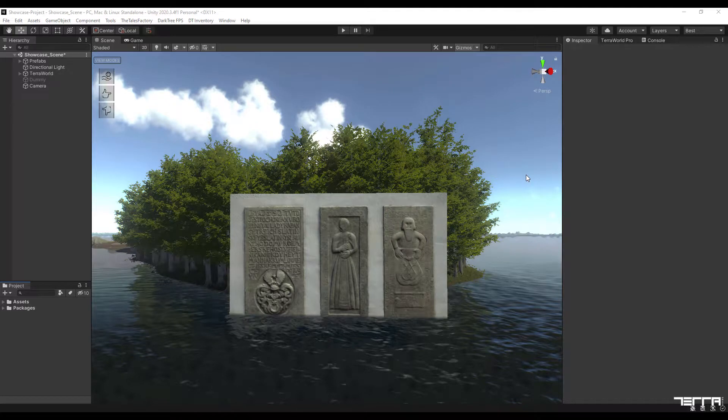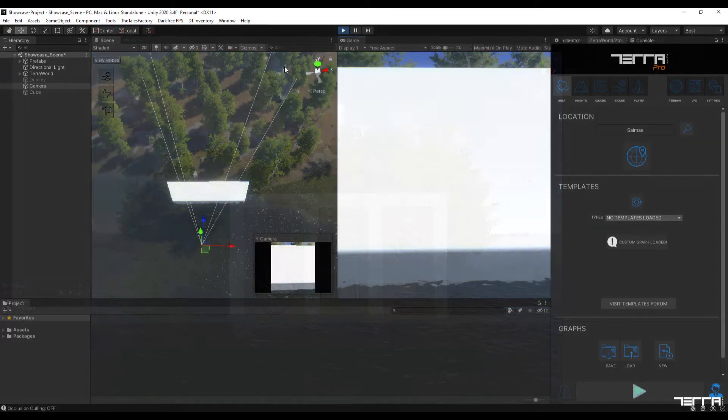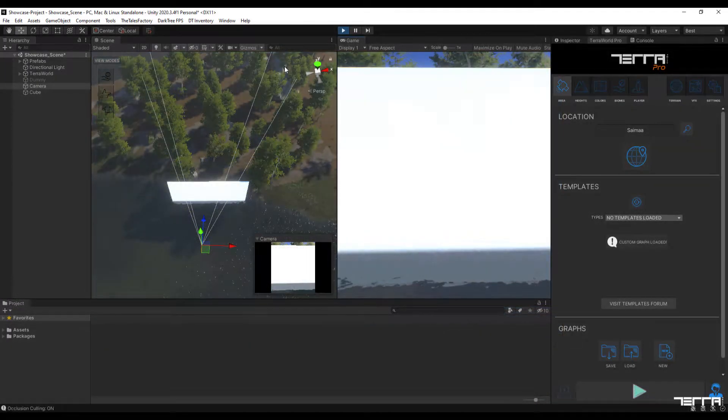Hi everyone, in this video I want to show you how TerraWords Real-Time Occlusion Culling feature works.